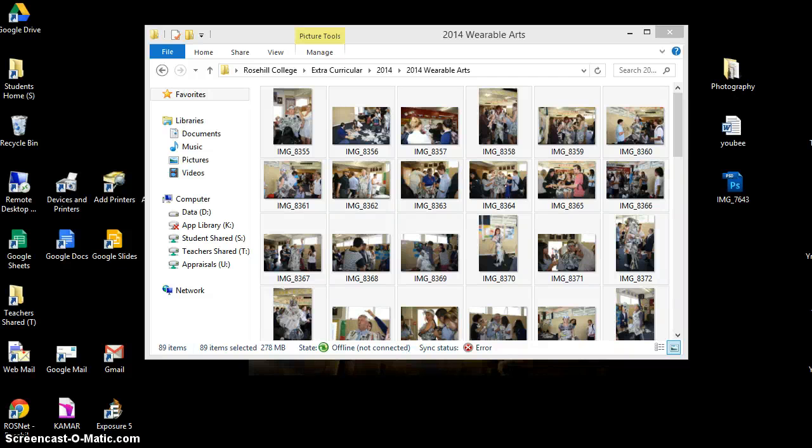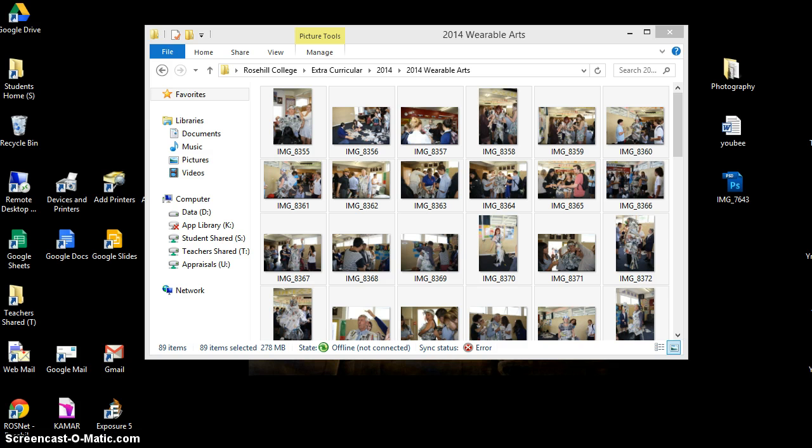Hi guys, this is a quick tutorial on how to make a contact sheet of all of the photos that you've taken from your photoshoot. You need to have your images in a folder somewhere.